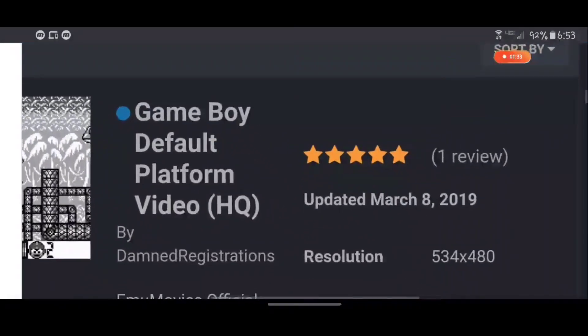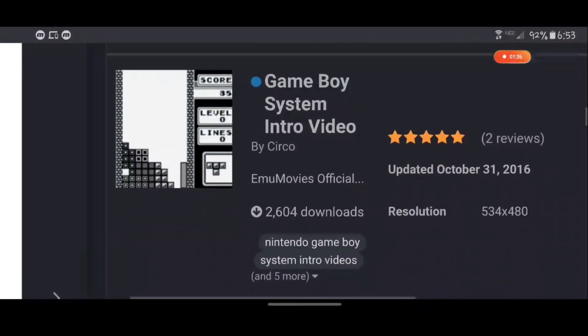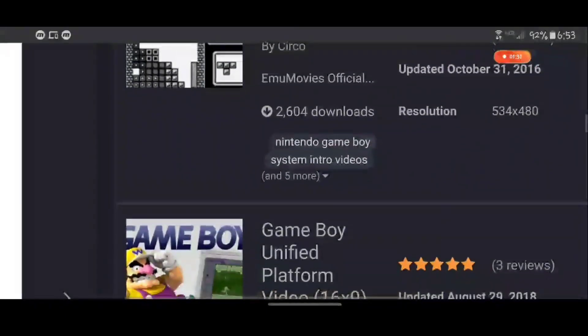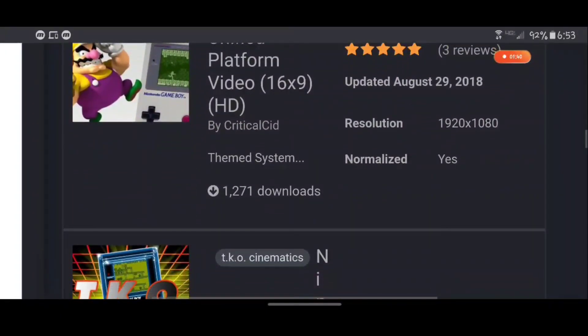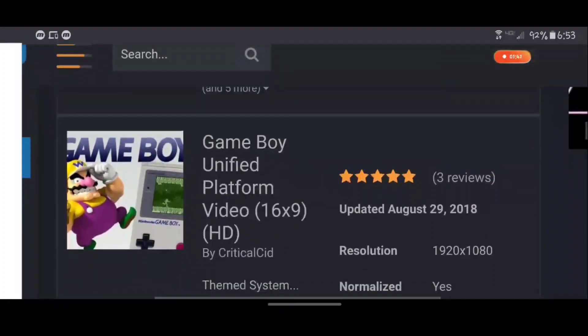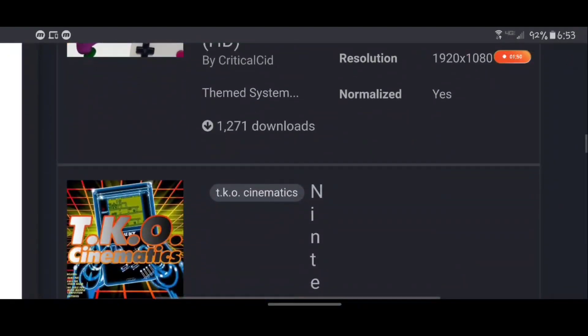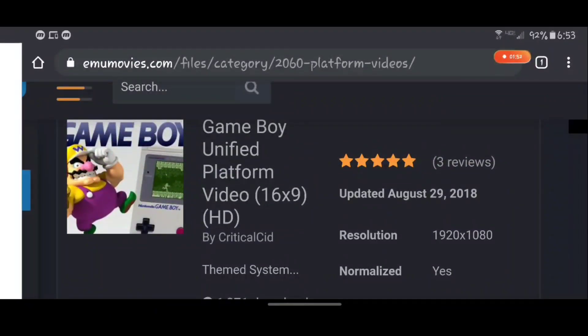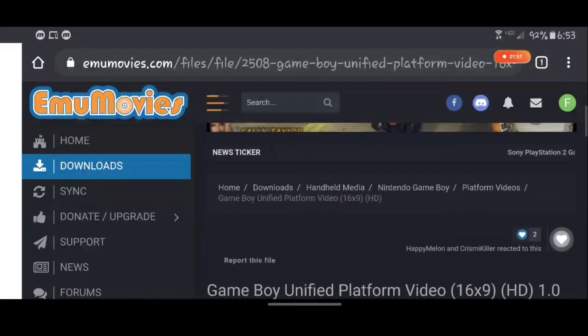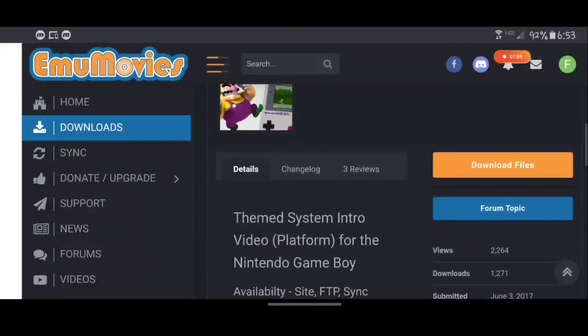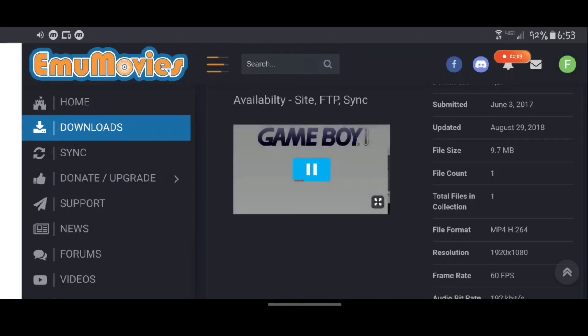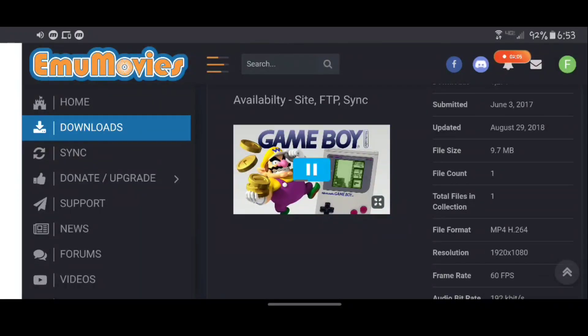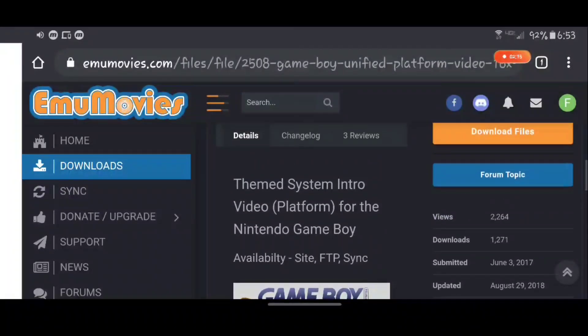You tap on platform videos and there should be a list of videos that you can look through to see which one you'd like. So in this case we have this GameBoy platform video here, this is 16 by 9. You would check whether it be 16 by 9 or 4 by 3, whichever you want. So I'm tapping on this and you should be able to preview it. There should be a video preview. So that's the video I'm gonna want.